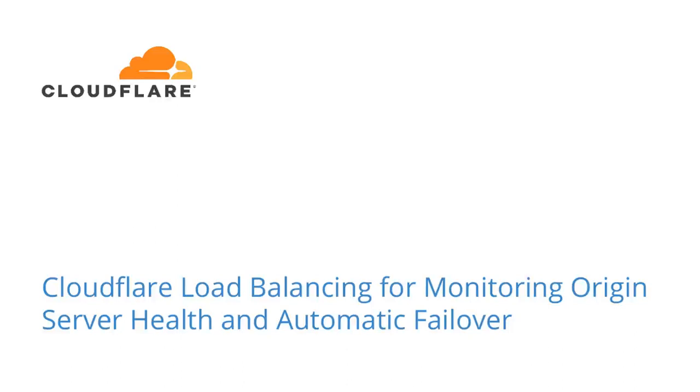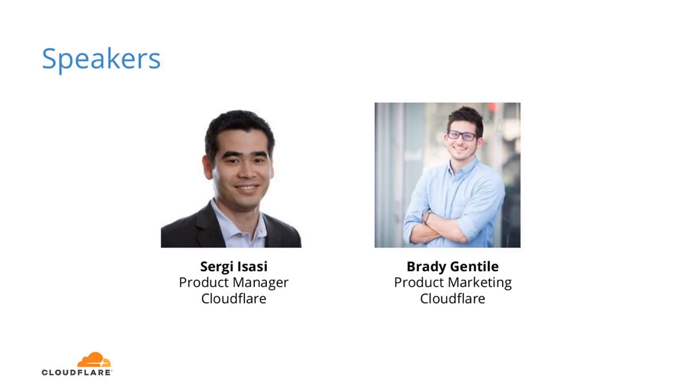Hello, everyone. Thanks so much for joining us today for today's webinar to learn about Cloudflare load balancing for monitoring origin server health and automatic failover. Could everyone let me know if they can hear me through the chat room? Awesome, thanks. Let's jump into the speakers for today. My name is Brady Gentile, I'm a product marketer here at Cloudflare. And I'm Sergei Adassi, I'm a product manager here at Cloudflare responsible for our load balancing and DNS products.